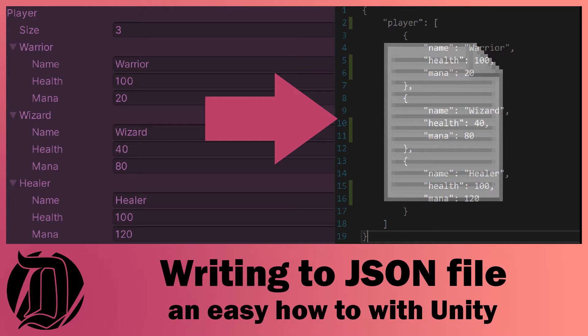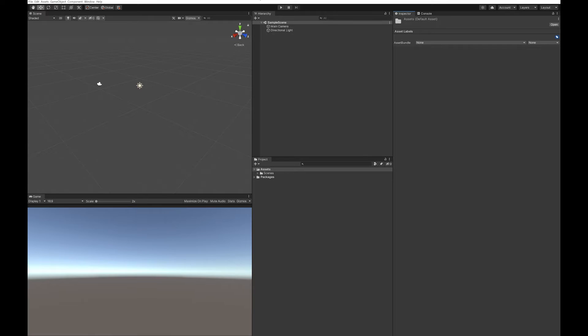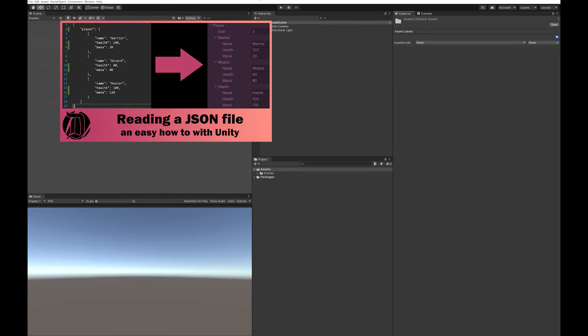In today's tutorial we're going to look at how to get some of your data out of Unity and write it to a JSON file. I've previously done a tutorial on how to read in a JSON file, so you might want to do that first if that's something you're also interested in.